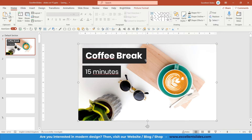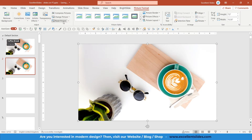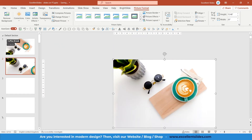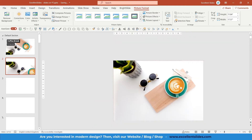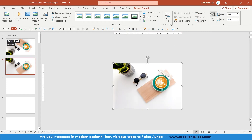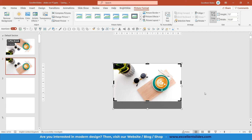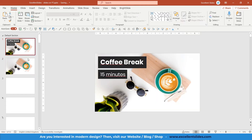So let's do so. Go to Picture Format and reset picture and size. As you can see, this is the original photo so we have to resize it a little bit. Go to Crop and crop it right here. Also we need to flip this picture vertically, as you can see right here.